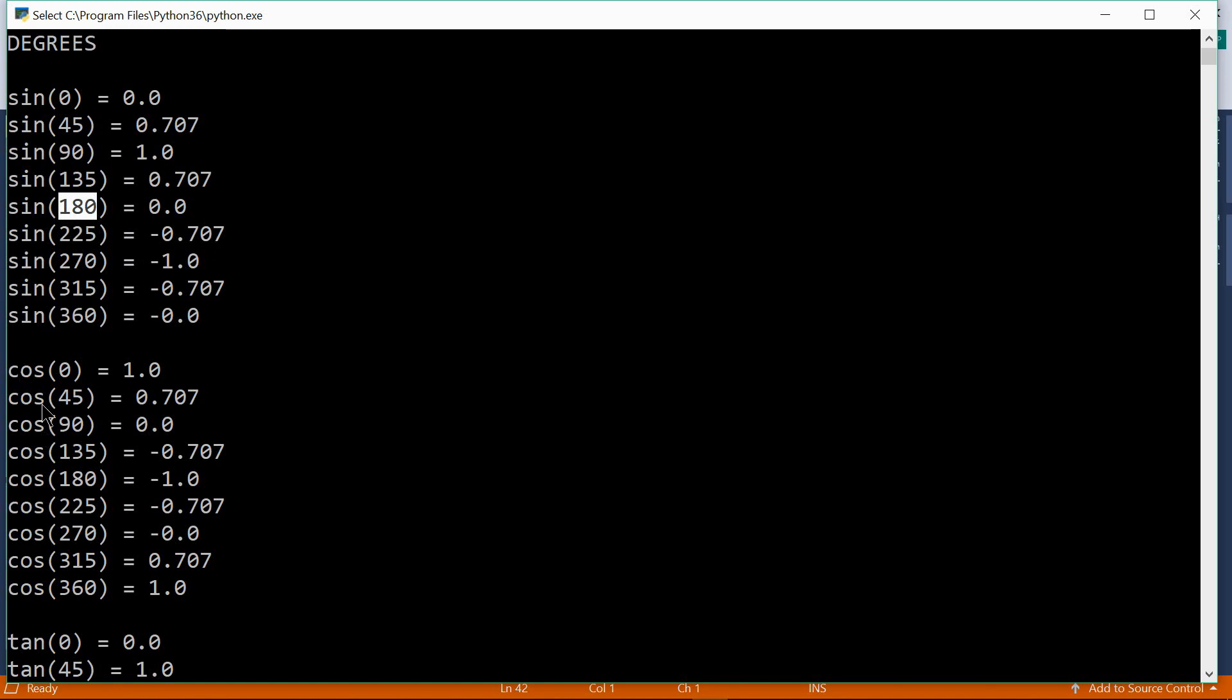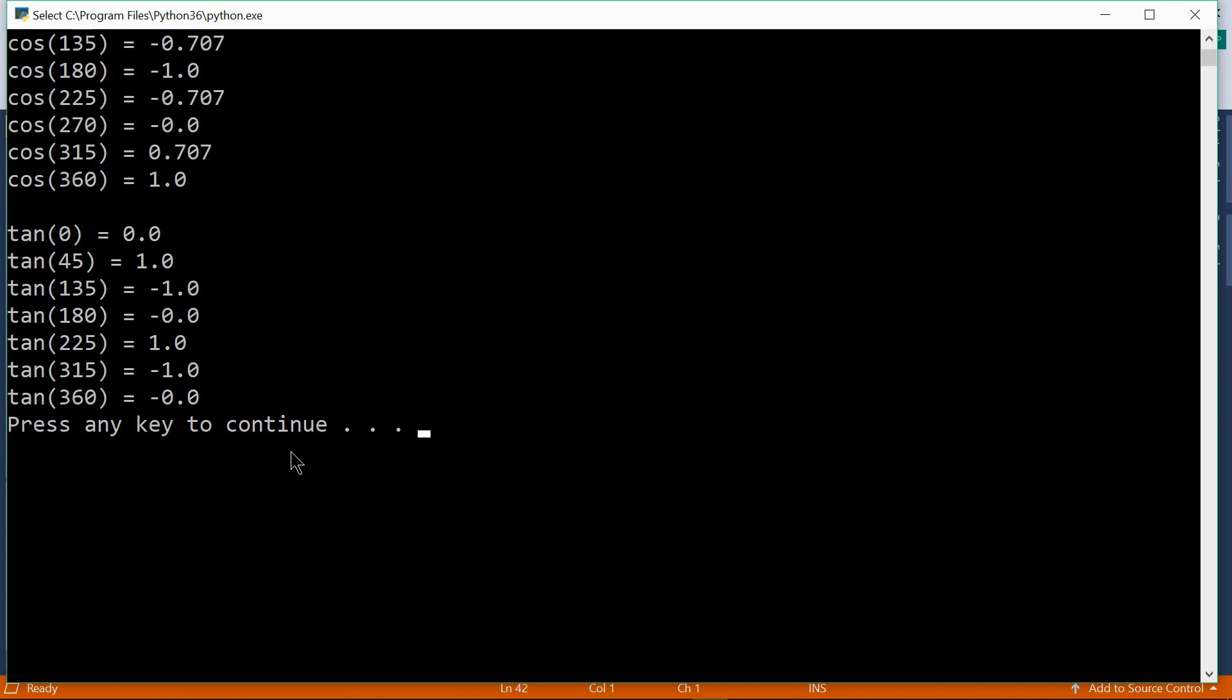Here we have the cosines. The cosine of 90 degrees equals zero for example. And here we have the tangents. So this is how the basic trigonometric functions can be used in Python.